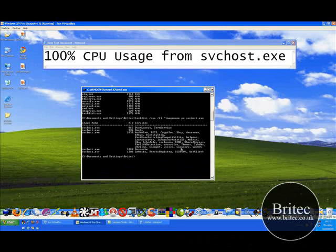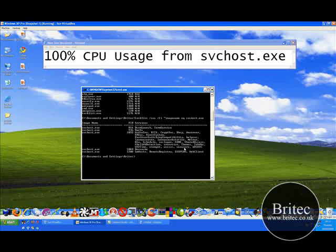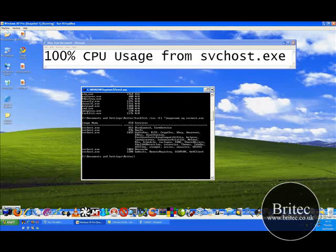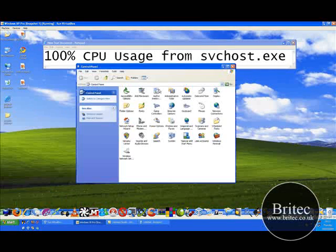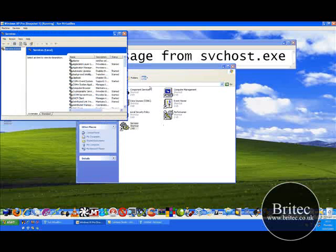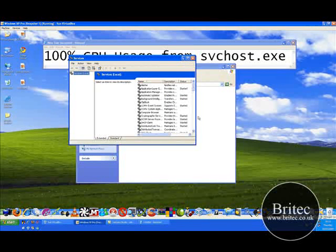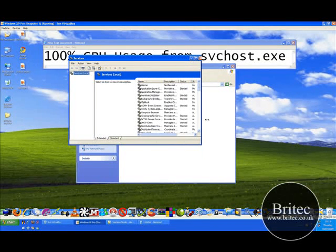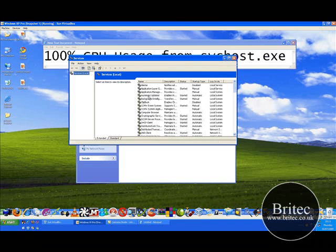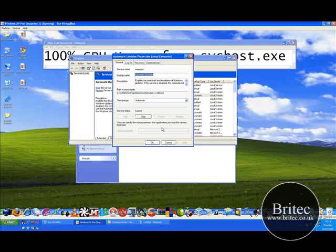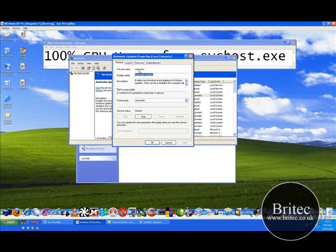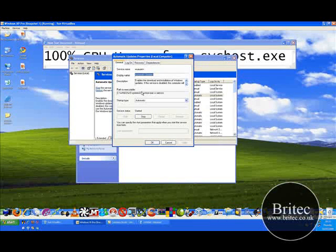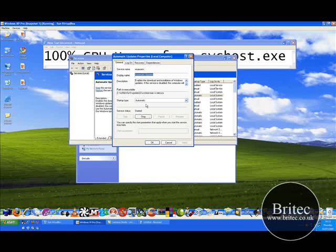So for argument's sake, say for instance it was this one here, this WAUSERV. What you need to do now is once you've found that area you can actually go to start, control panel, administration tools, services and then basically come down to, because I know what it is because I've gone right through all these and I know exactly what they are. So automatic updates, right click properties and there you have it WAUSERV, that's the name of the actual service. So now you know what they are, you start to get an idea once you use them more often.